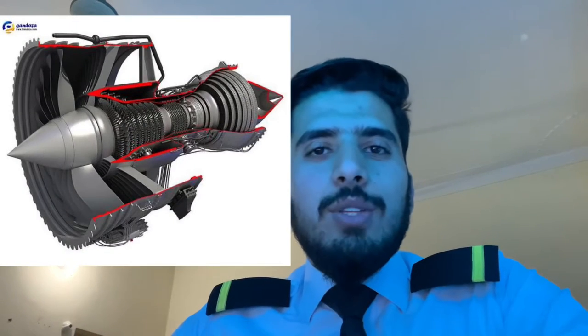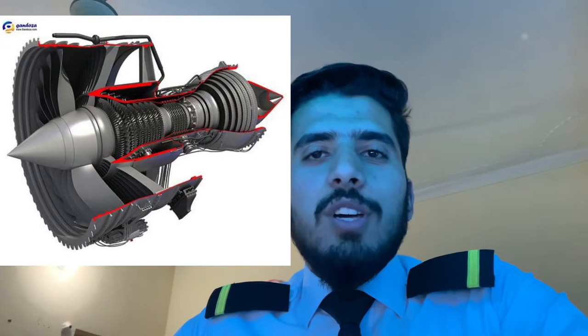In turbofan engines, there are high bypass and low bypass variants. High bypass consists of 80 percent bypassed air and 20 percent core air, while low bypass is a 50/50 split. These are also classified by ratio: the low bypass engine is a 1:1 ratio engine and the high bypass engine is a 5:1 ratio engine.